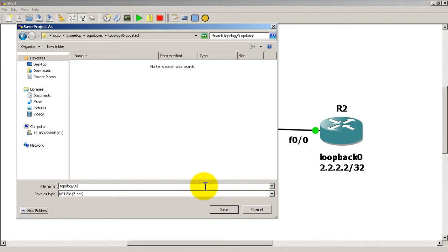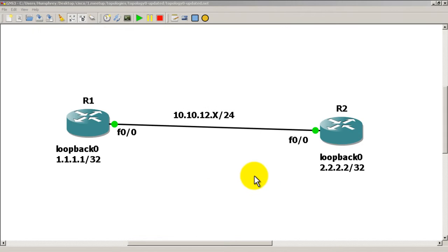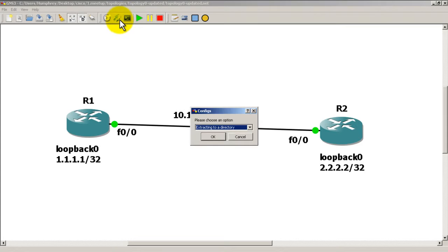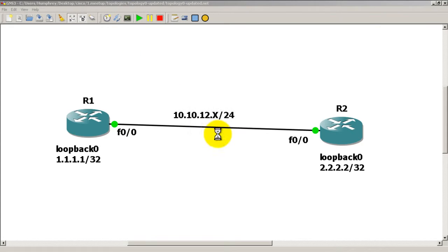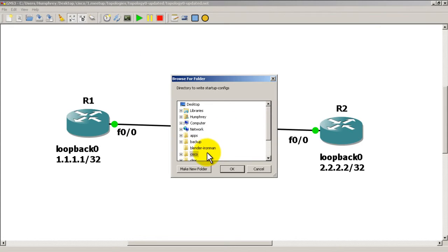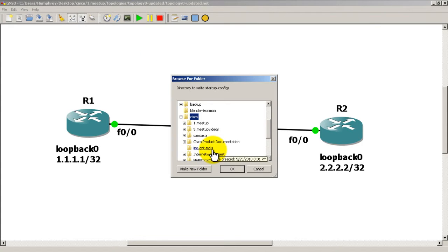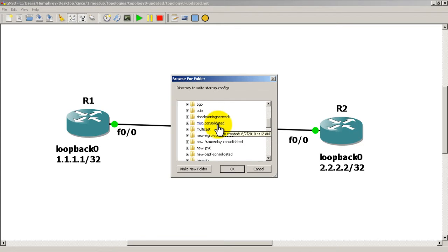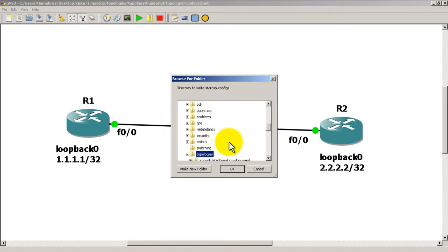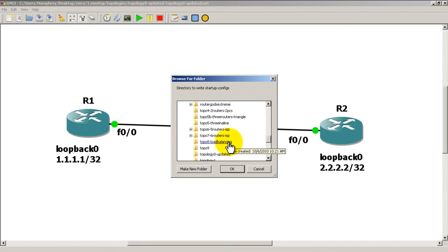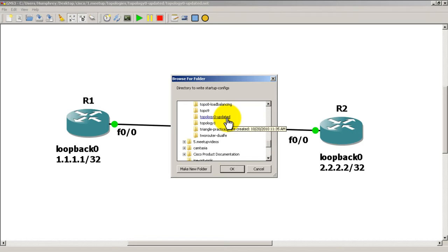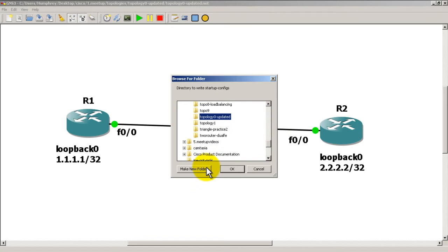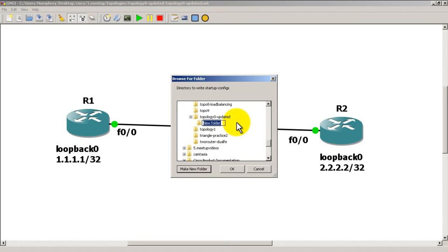Double click there and we'll call it Topology 0 Updated right there dot net, and it's saved. Now you want to extract your config, so we're going to click on this blue arrow pointing to two o'clock, click Extract to a directory, and you're going to find the same directory that you saved your dot net file. So Topology 0 Updated, going to click on there, and I'm actually going to make a new folder under there and call it basic ip config - config with hostnames and IP addresses. Click OK and we are done right there.